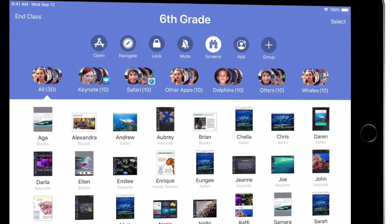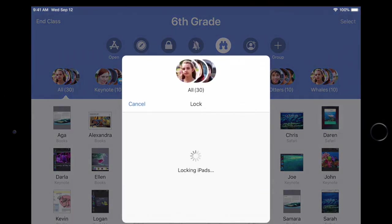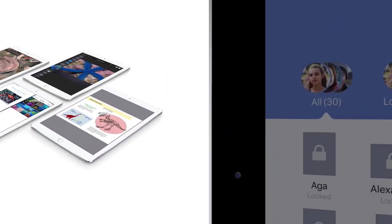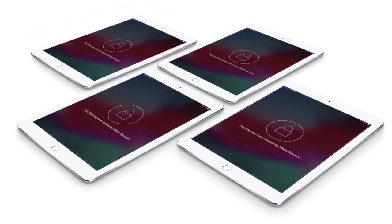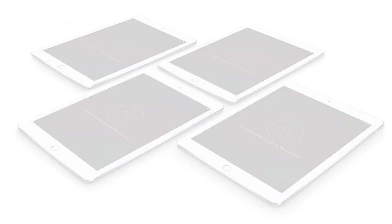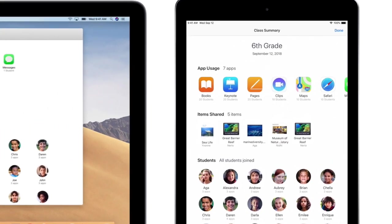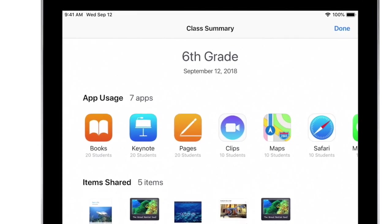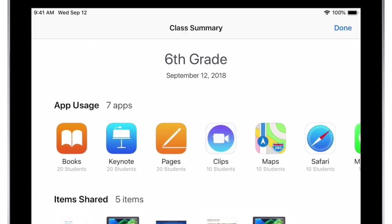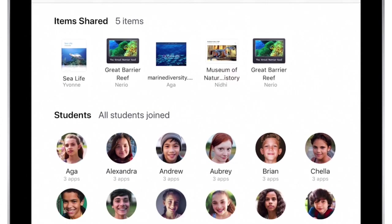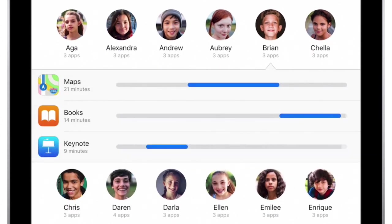As you get ready to wrap up your class, you can lock each student's iPad to get everyone's attention. When you end the class session, a class summary provides an overview of your students' activity during class, like the apps used, items shared with you, and how each student spent their time.